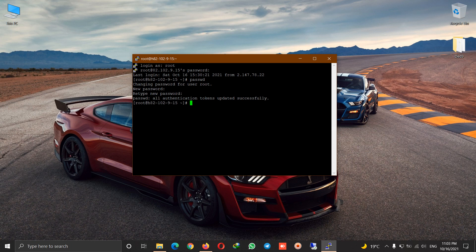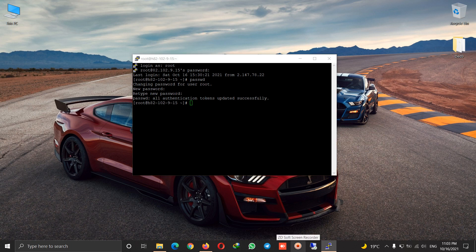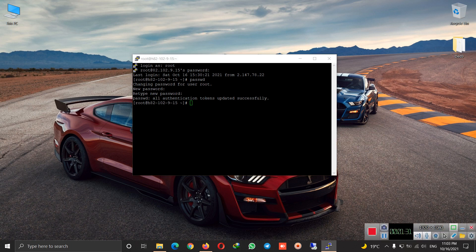This video was about how to change password in PuTTY. See you next time.